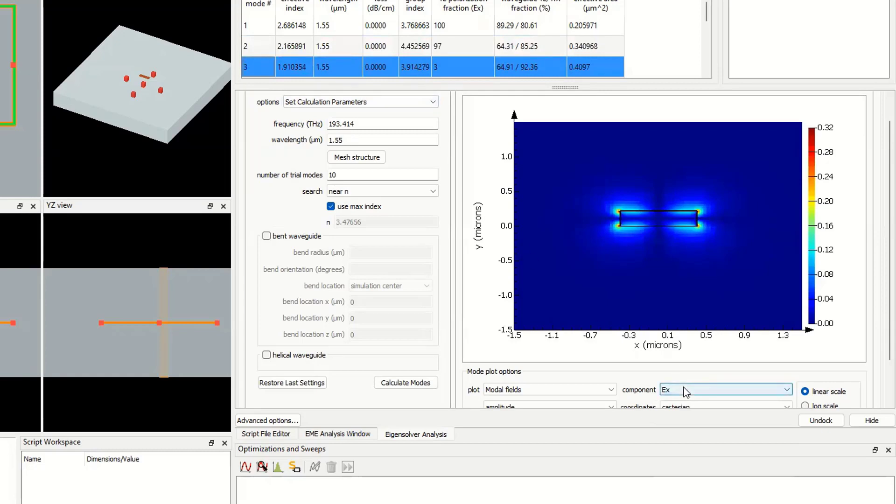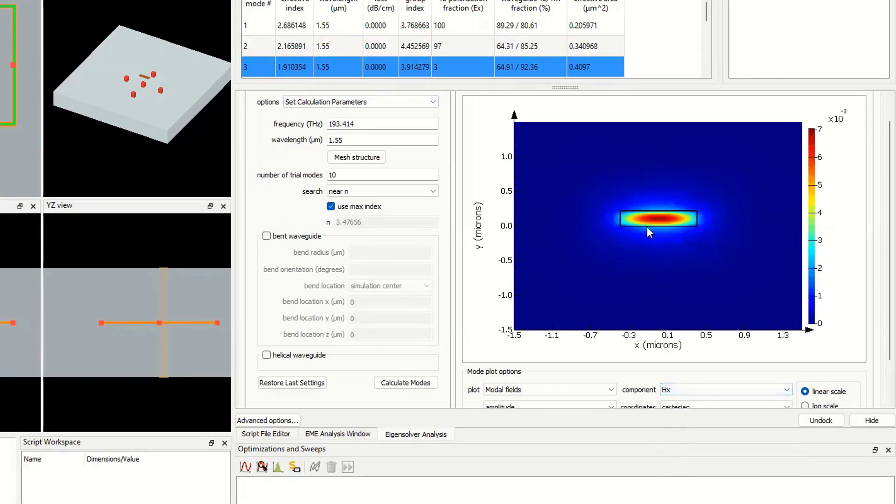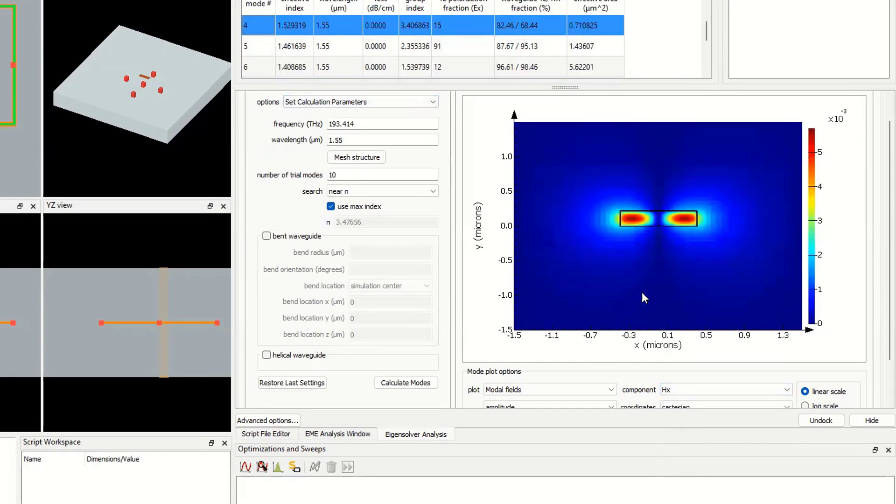For the third one, we must select HX. We have one lobe for H, and we have two lobes for HX. I hope you understand the concept of TE00, TE10, TM00, and TM10.